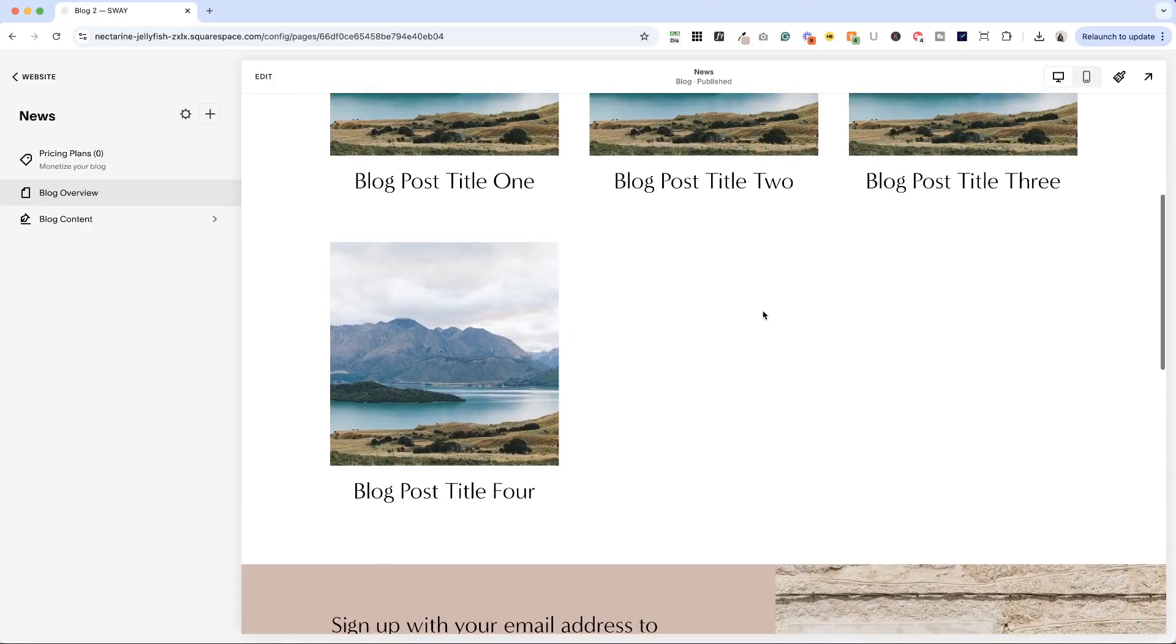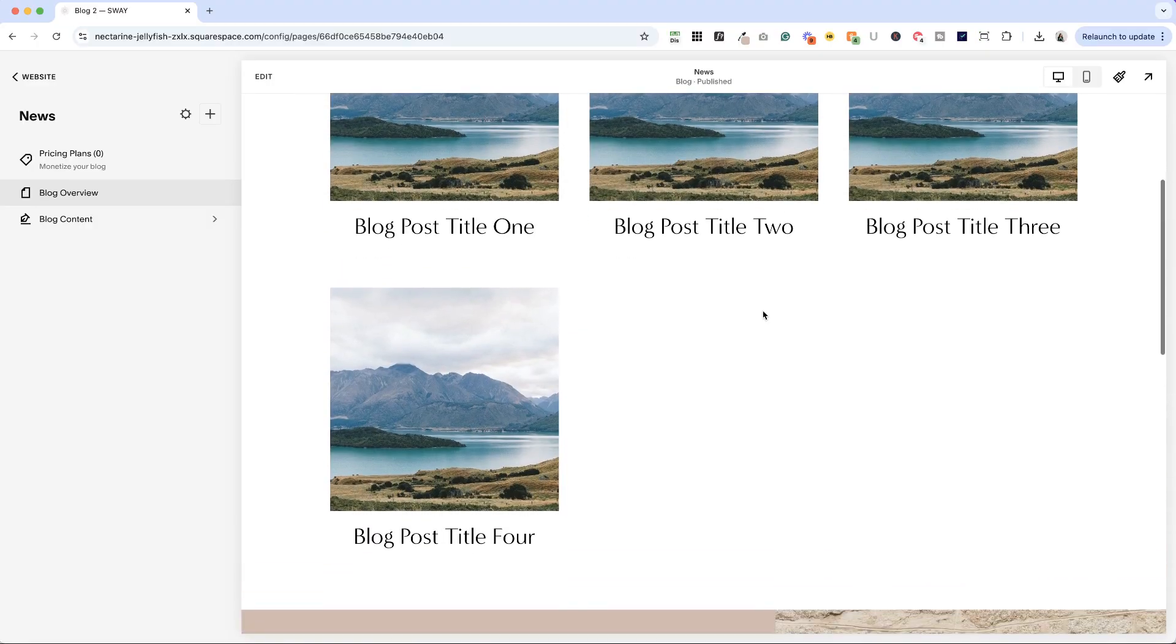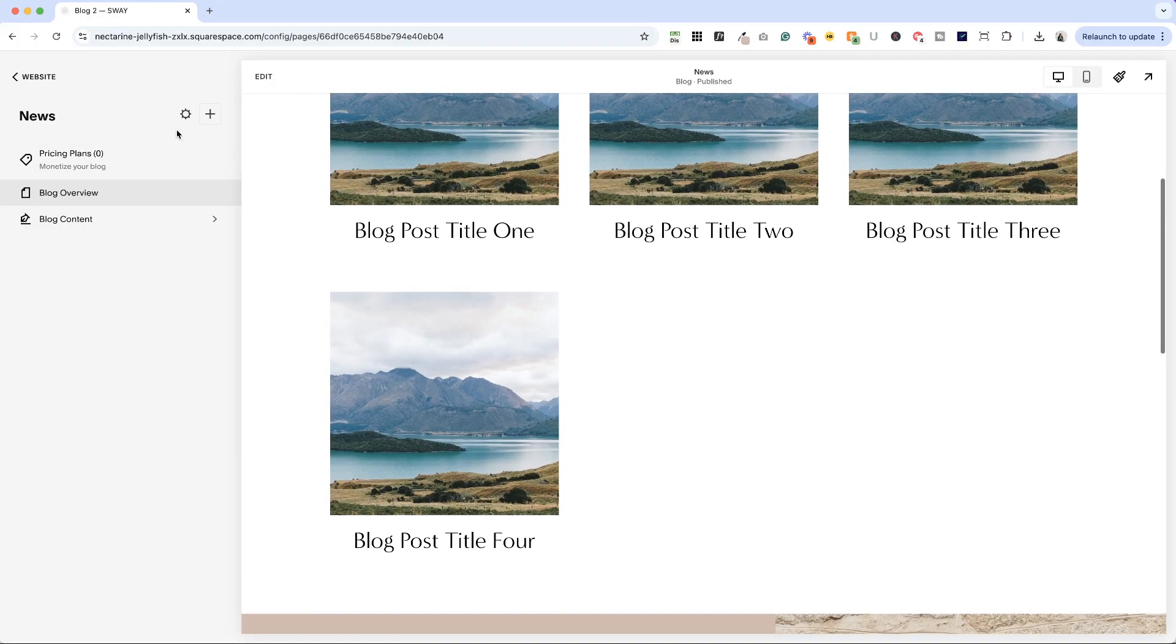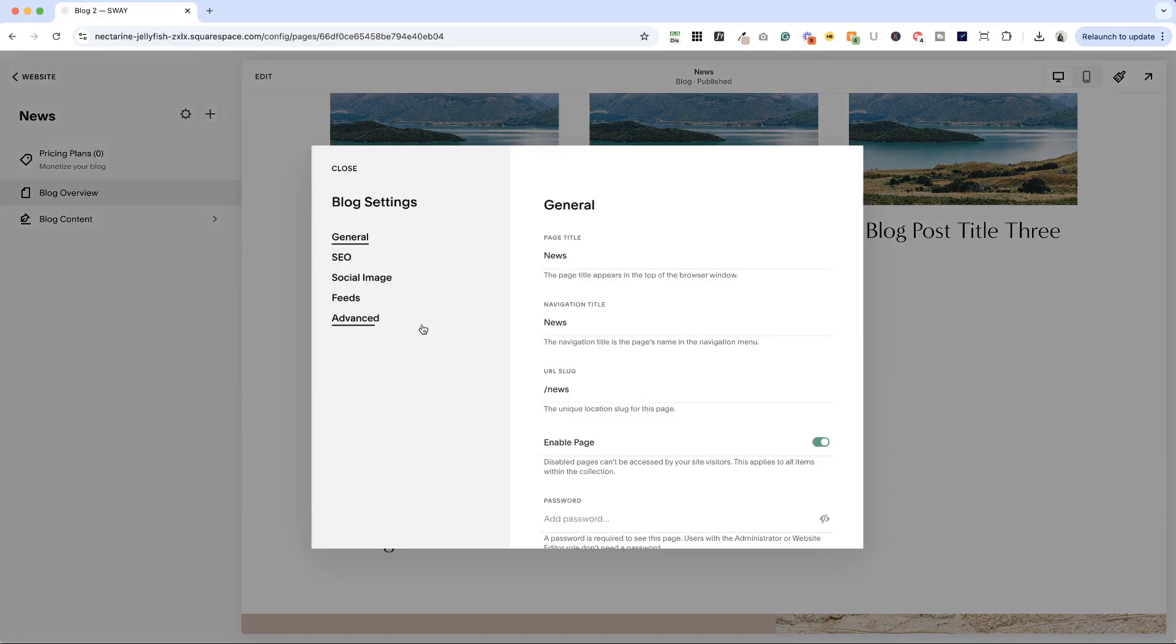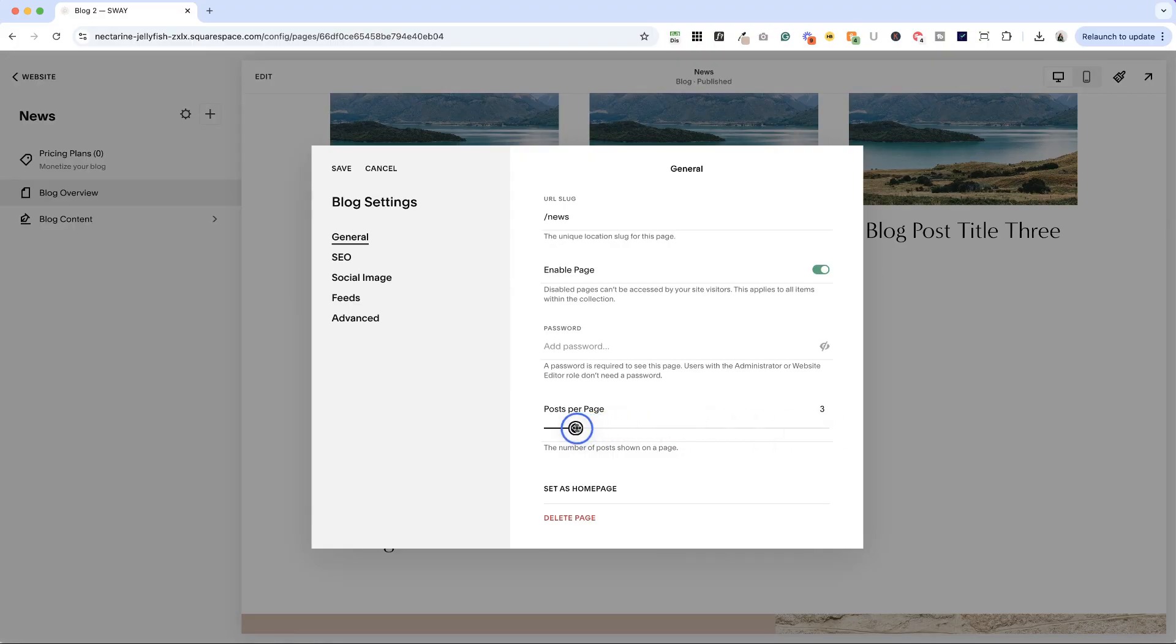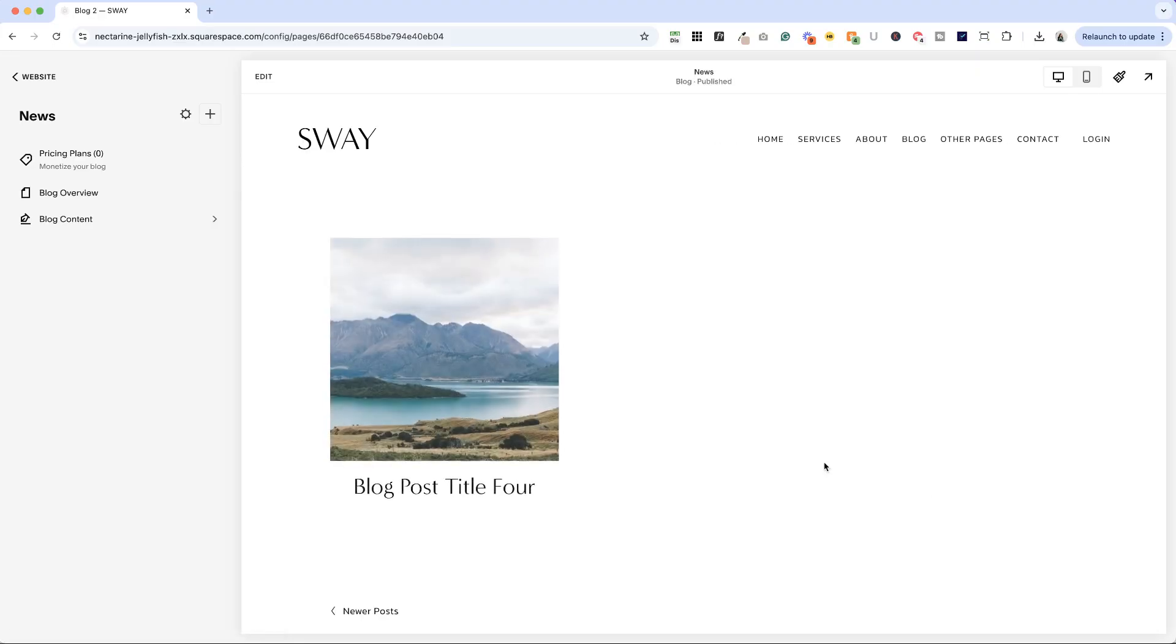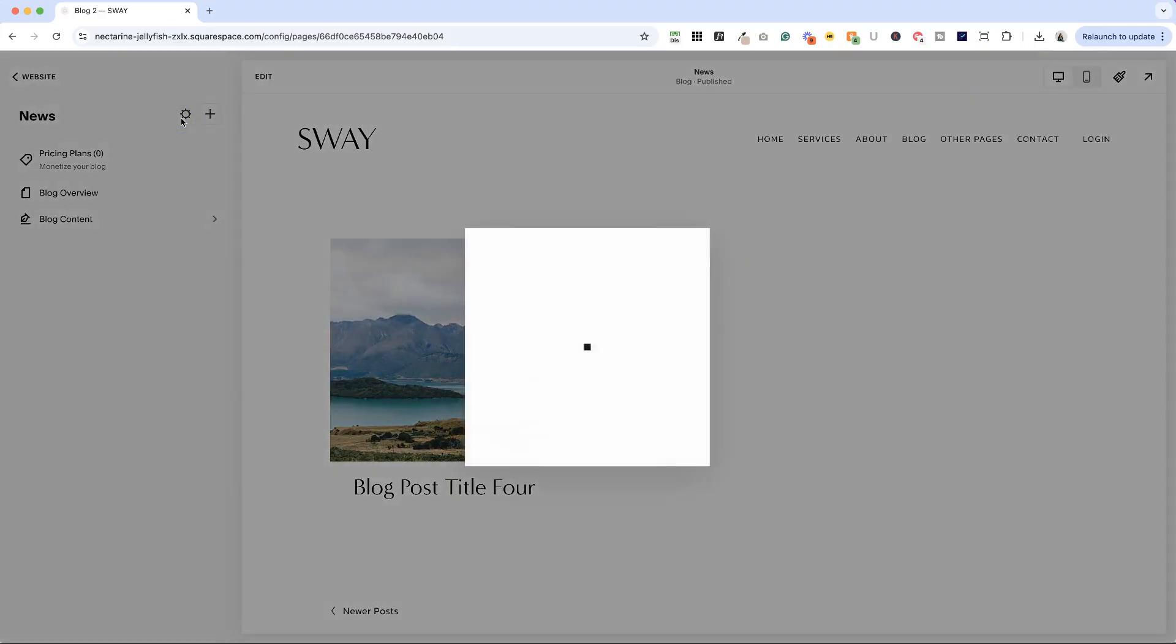Once you get a lot of blog posts loaded, you're going to want to make sure that you come into the settings for your blog and scroll down to posts per page. And the reason I want to show you this is let me just set this to three and save it. What will happen is you see I have three posts across and then for older posts, the next one is loaded on the next page.